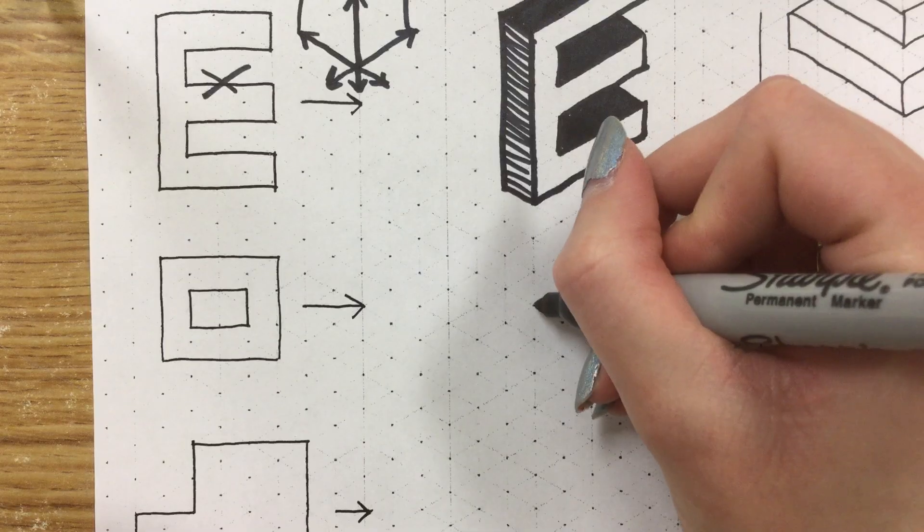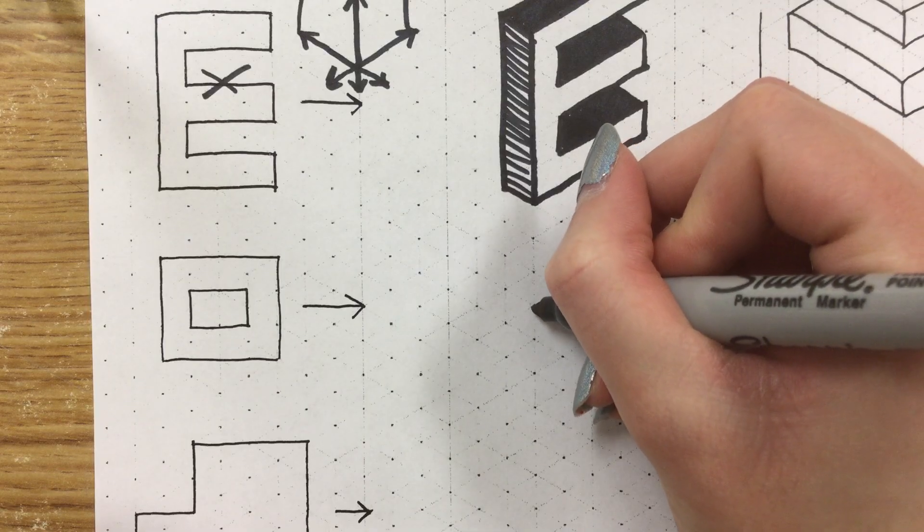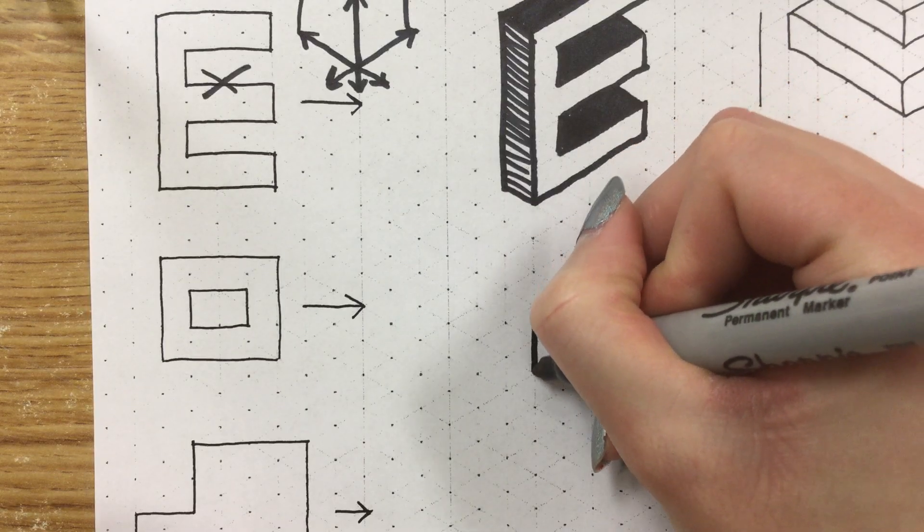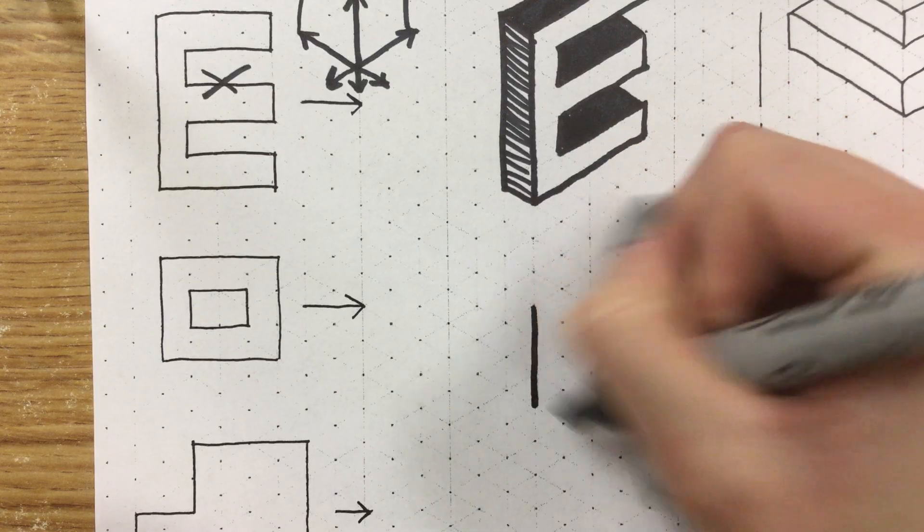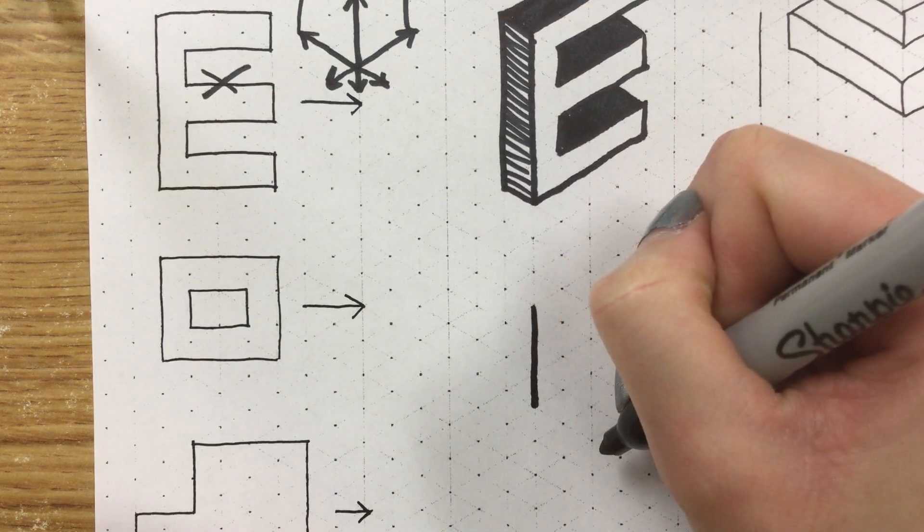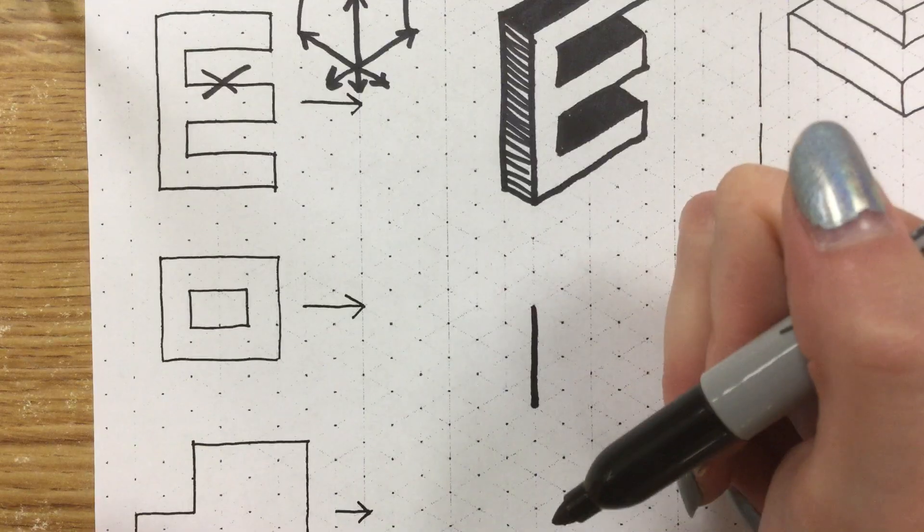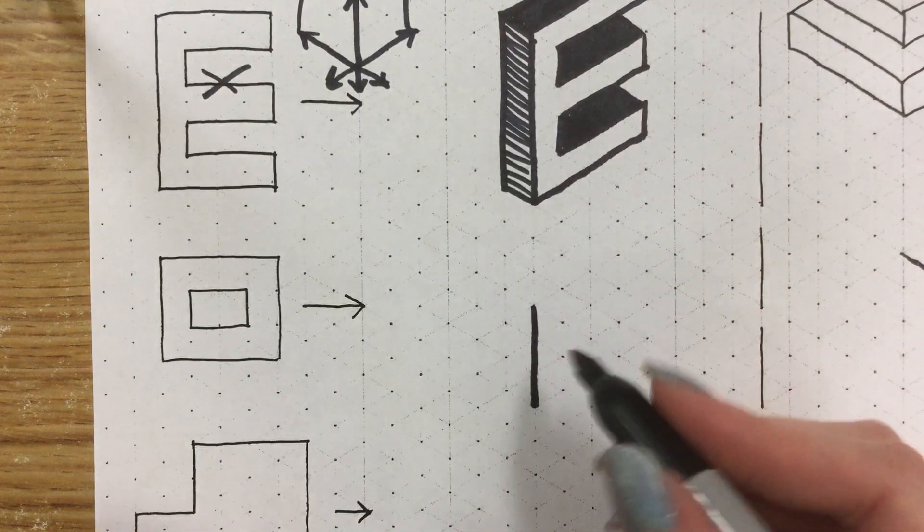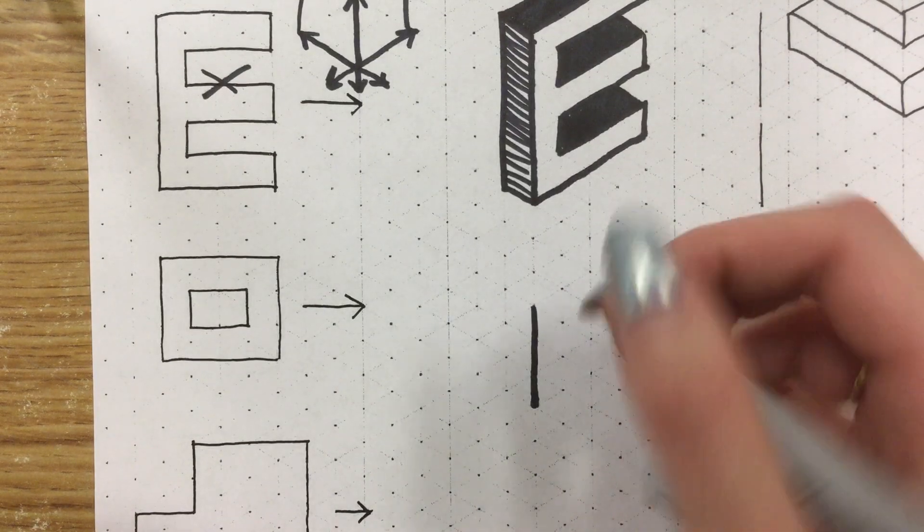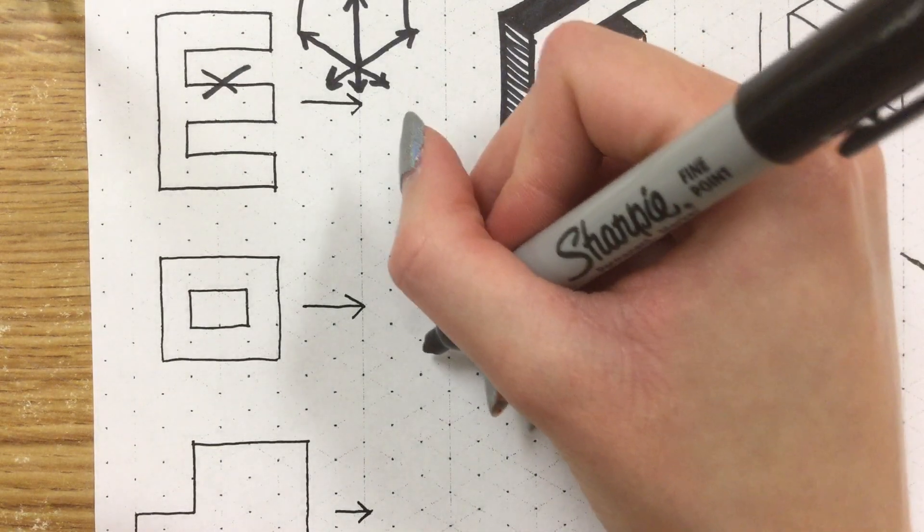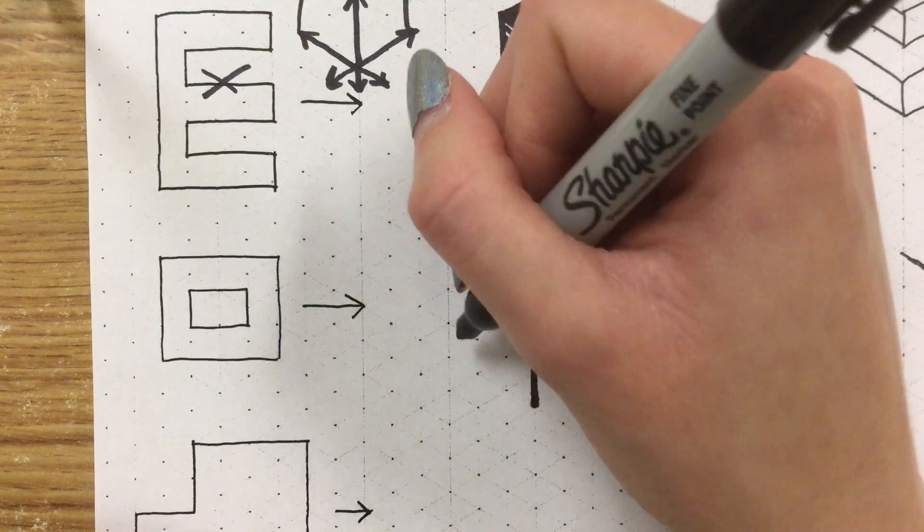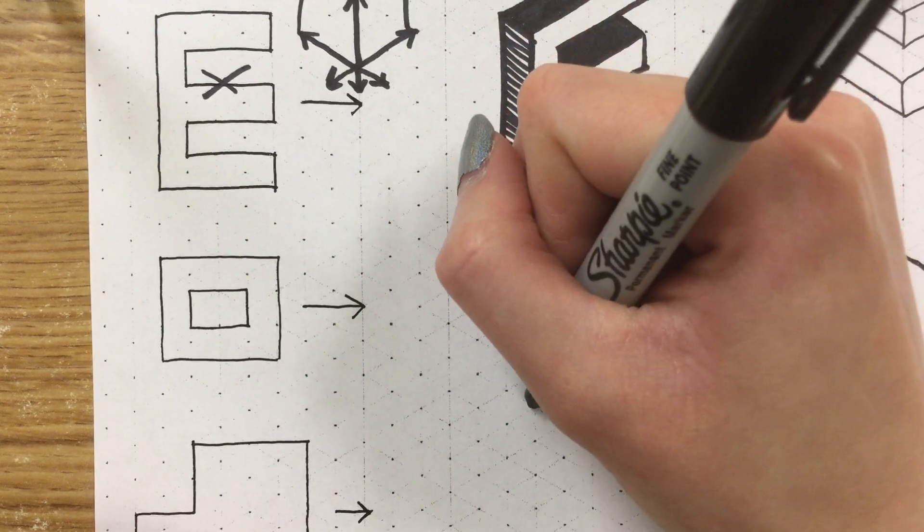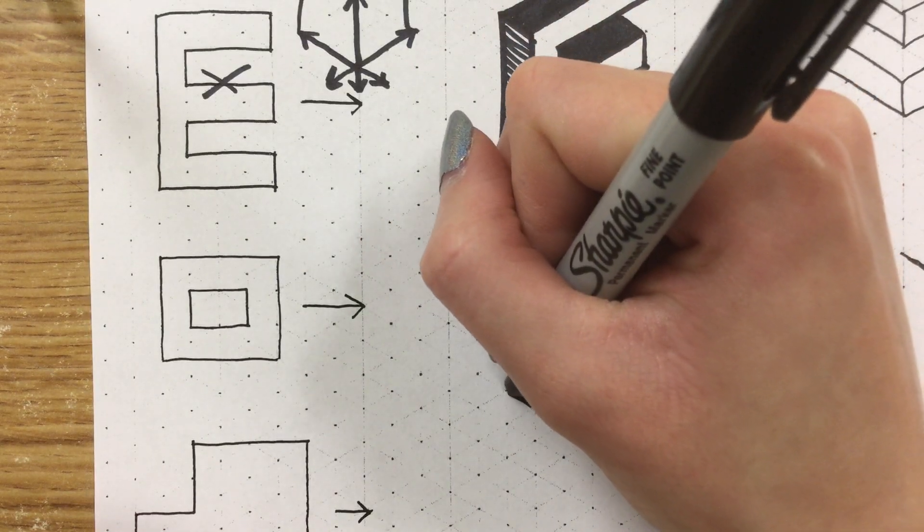So I'm going to go one, two, three triangles down. Now the front I think should be about four triangles wide. Let's make the front go this way this time. So I'm going to go out one, two, three, four triangles and complete the front.